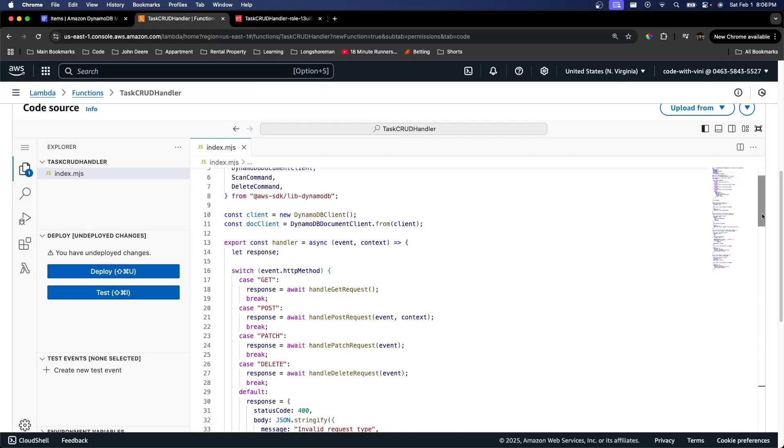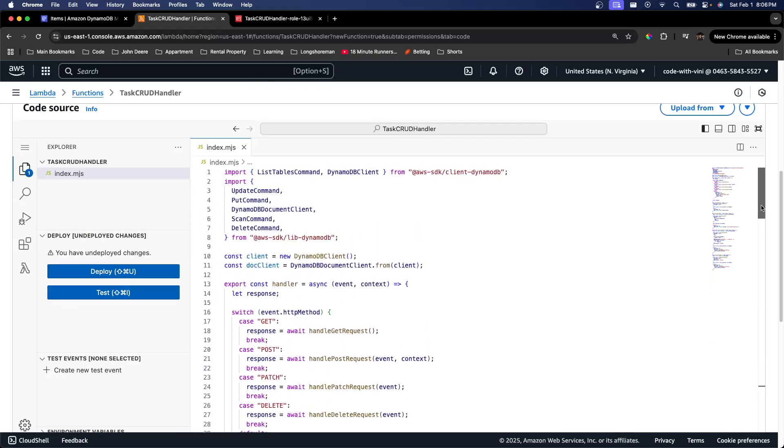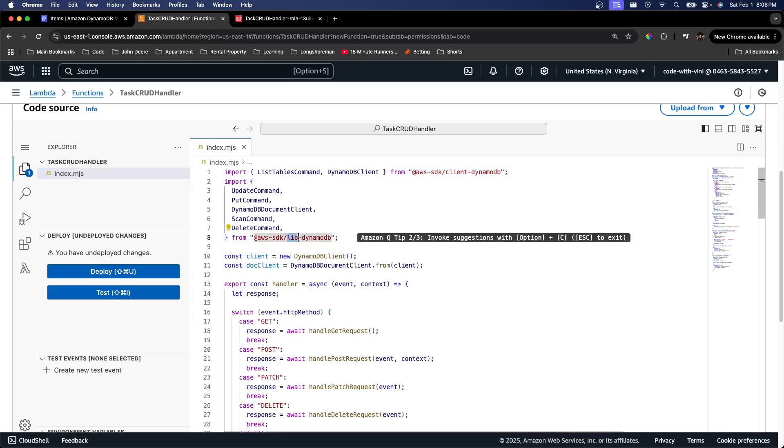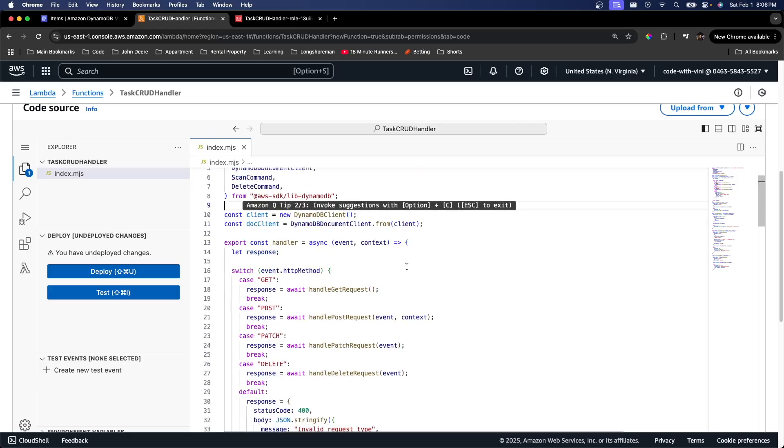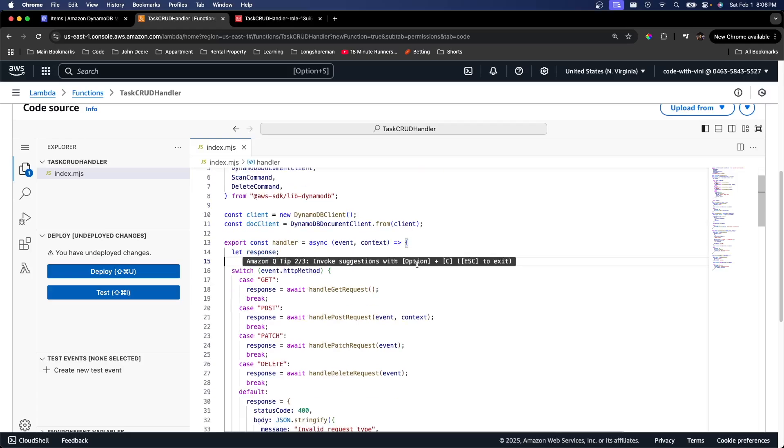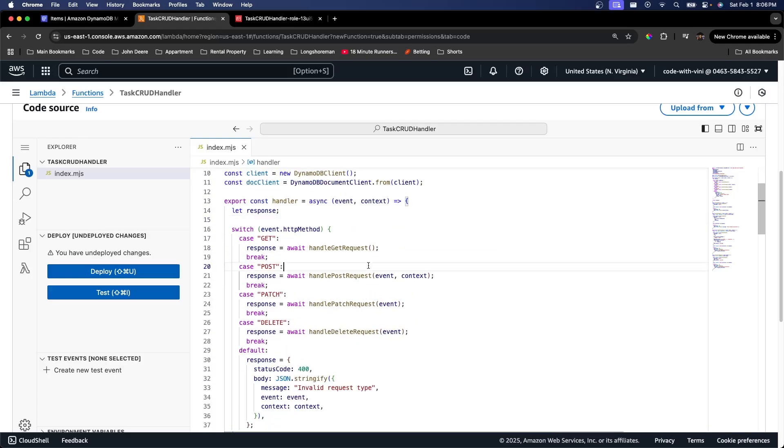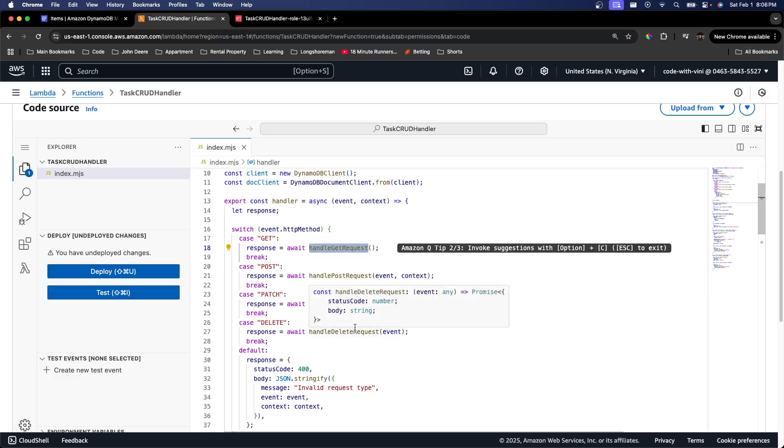We can just walk through this really quick. So we're importing a bunch of stuff. We don't need any node modules because all this stuff is just coming from the AWS SDK. So we're basically just creating a bunch of handlers for our get, post, patch, and delete.